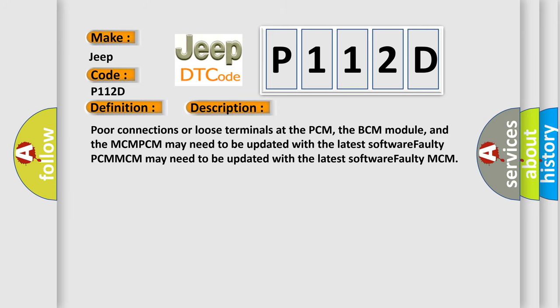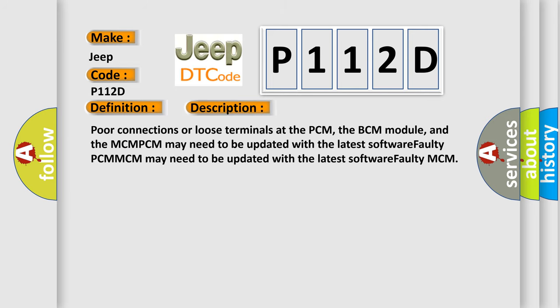Poor connections or loose terminals at the PCM, the BCM module, and the MCM.